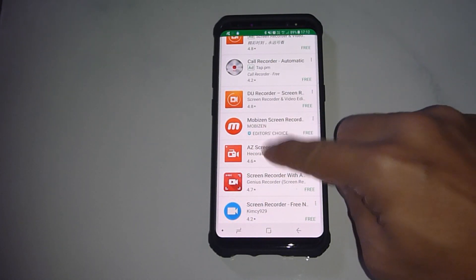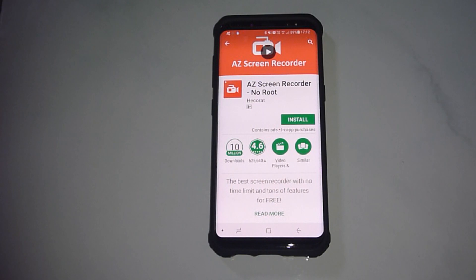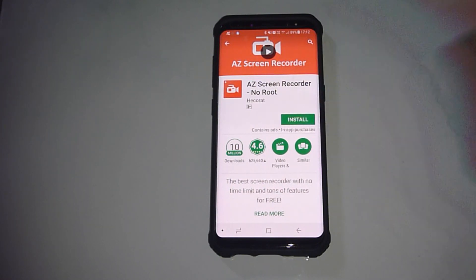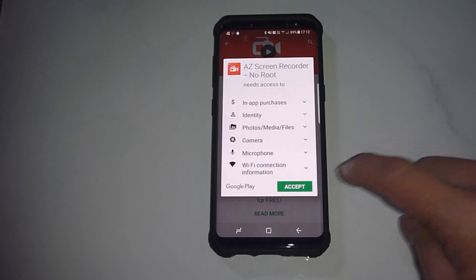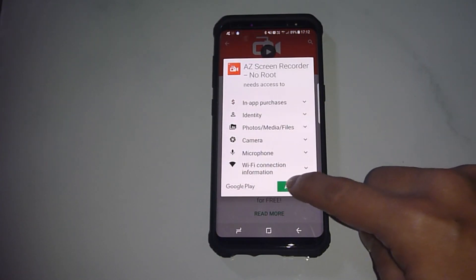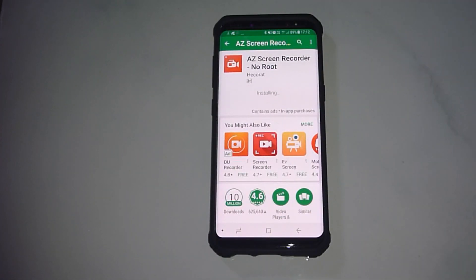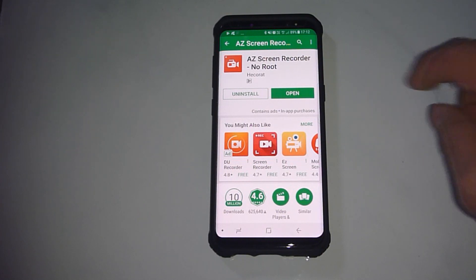Let's tap on that and install. We will accept. Once finished installing, let's open the app.